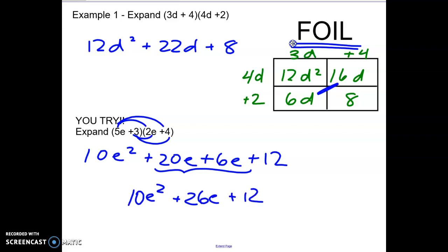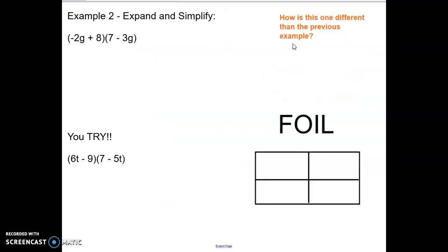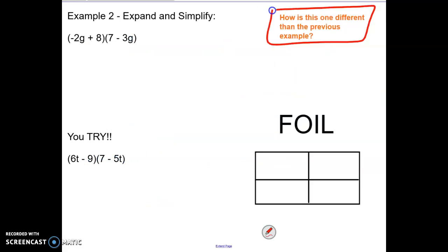Pause the video here if you need a chance to work through this on your own. Let's take a look at these ones then. How are these ones different than the previous examples? Well I can see that these ones have some negatives. The negatives shouldn't make it any different process but you have to bring those negatives along when you're FOILing.